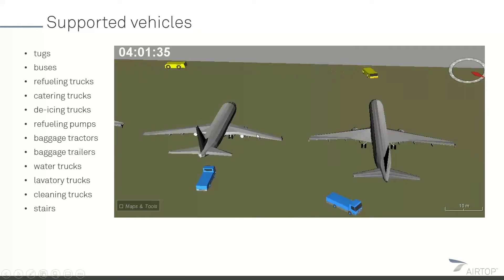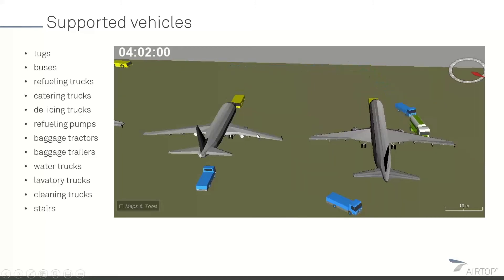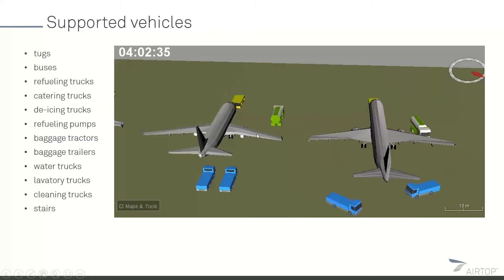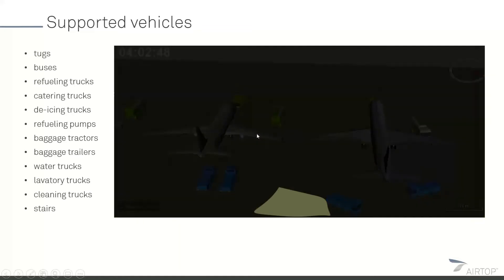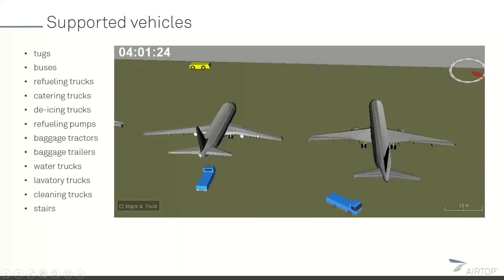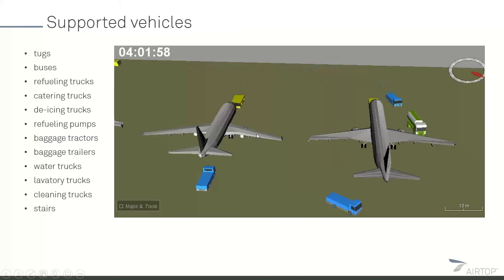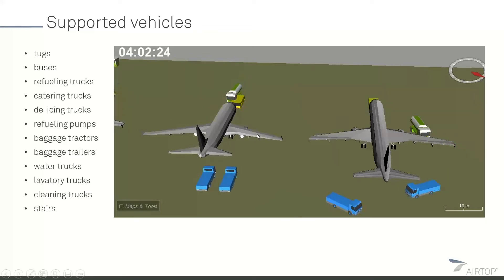There are two ways of servicing aircraft. On the left side we have a quick and dirty analysis where vehicles are just coming to the aircraft and then jumping to their servicing location. If you don't want to spend too much time and want it done really quickly, that's possible in Airtop.